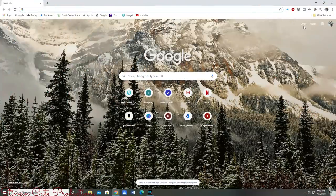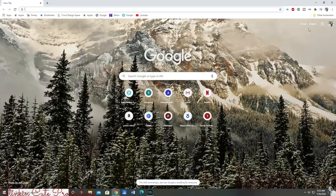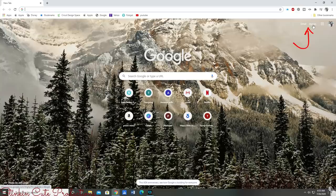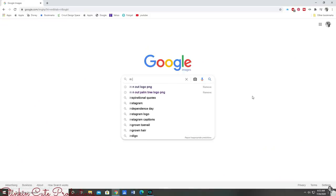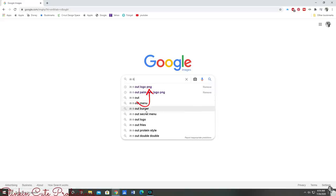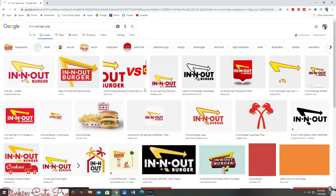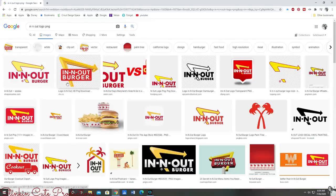We're going to start today's DIY off by looking for our logo by doing a Google image search. You'll see up here in the corner you can go to Gmail or you can go to image. You want to click on image because when you type in what it is you're looking for, in my case it's an In-N-Out logo, you want to put PNG after your logo.